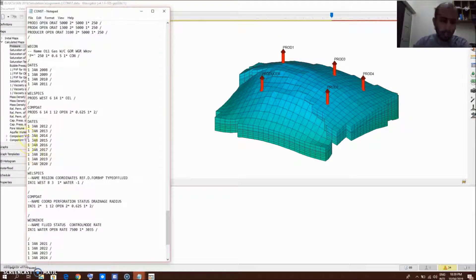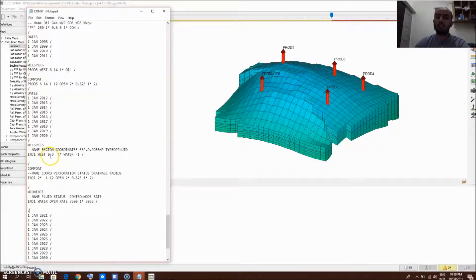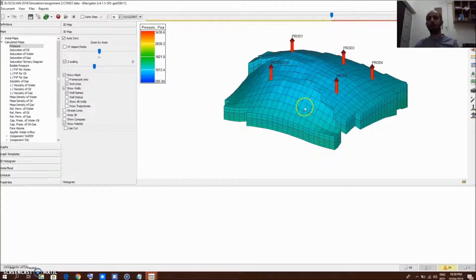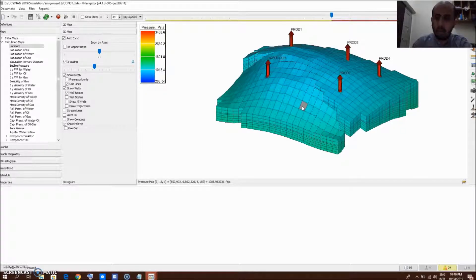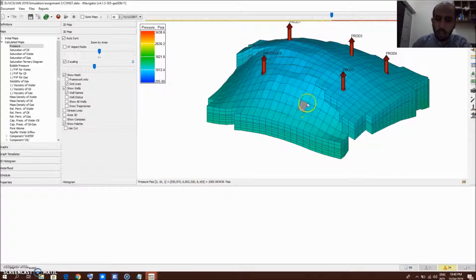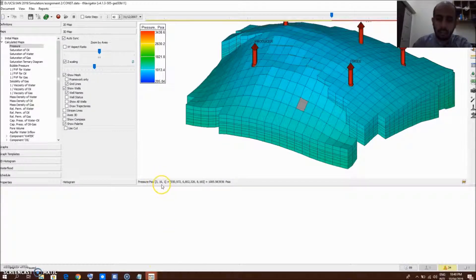Here are the three keywords that must be added: WELSPECS, COMPDAT, and WCONINJE. For WELSPECS, the first item is the well name, second is the region, and the third and fourth are the coordinates of the grid cell. For this model, I'll select this grid cell to drill the injector well — coordinates for X and Y are three and sixteen respectively.